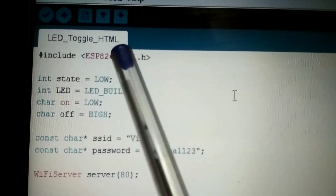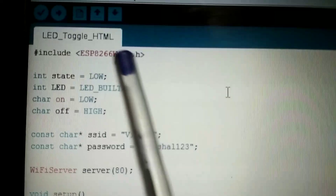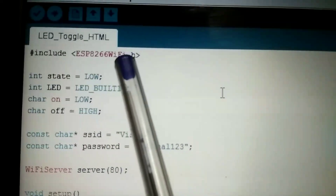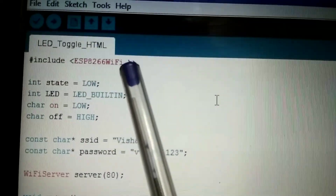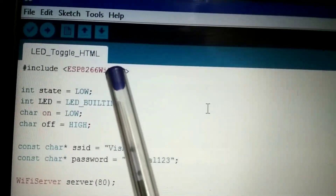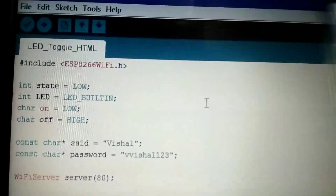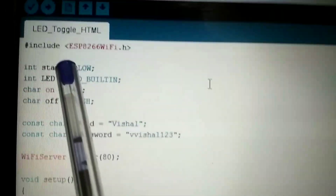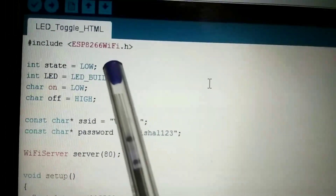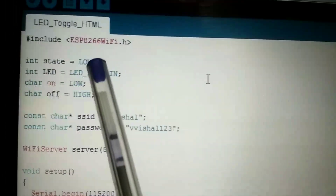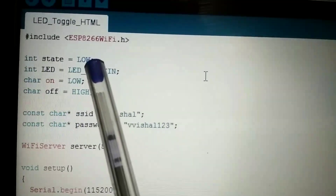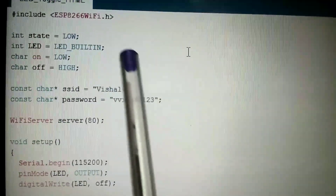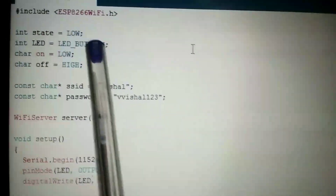Let's understand the first code based on HTML. Here is the ESP8266 Wi-Fi library — it comes with the board or you can install it separately. Here is the state variable to send commands according to the LED state on HTML. Here we are using the built-in LED. You can also use any GPIO pin.